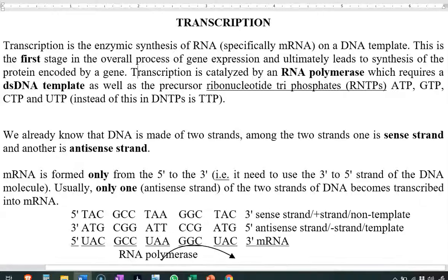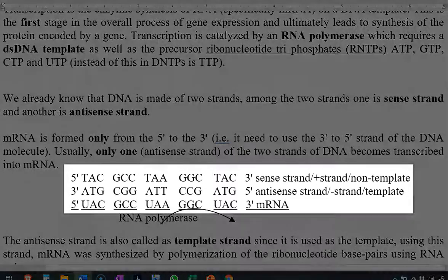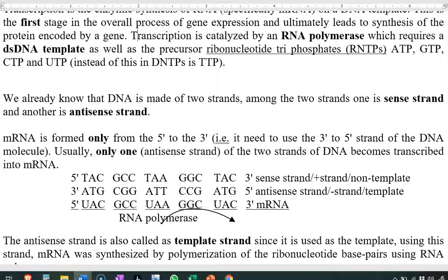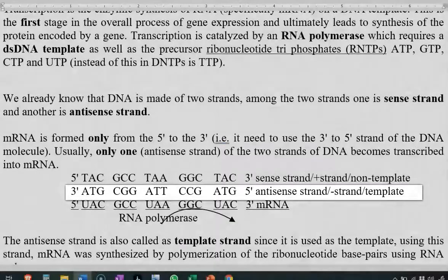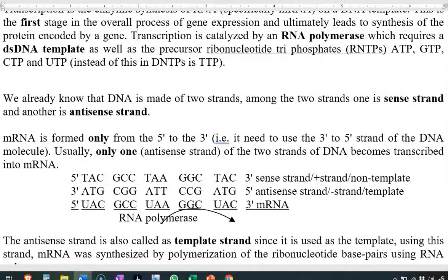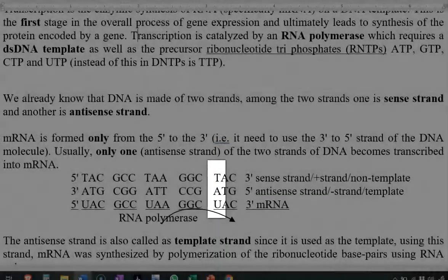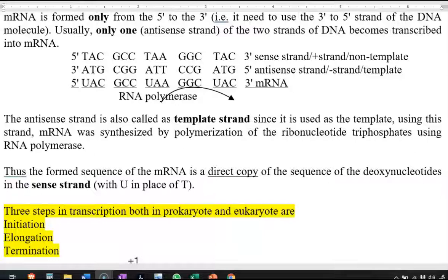In this diagram, you can see the position of the sense strand, anti-sense strand, and the mRNA. The other names for the sense strand are plus strand or non-template strand, whereas the anti-sense strand is referred to as the minus strand or template strand. It is the mRNA molecule that is formed from the anti-sense strand with the help of RNA polymerase.